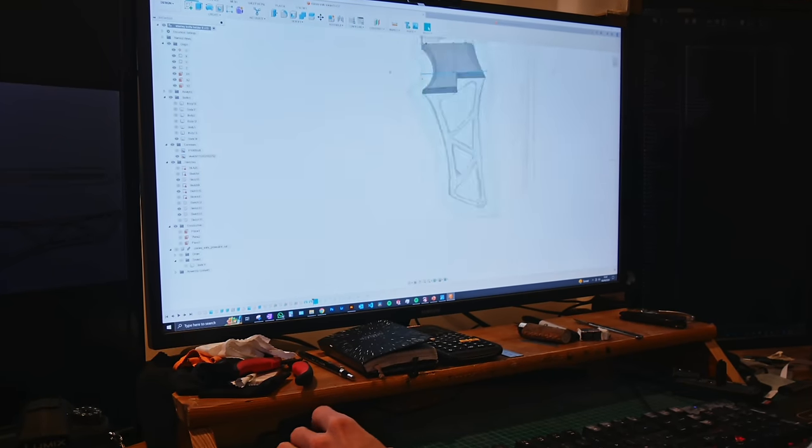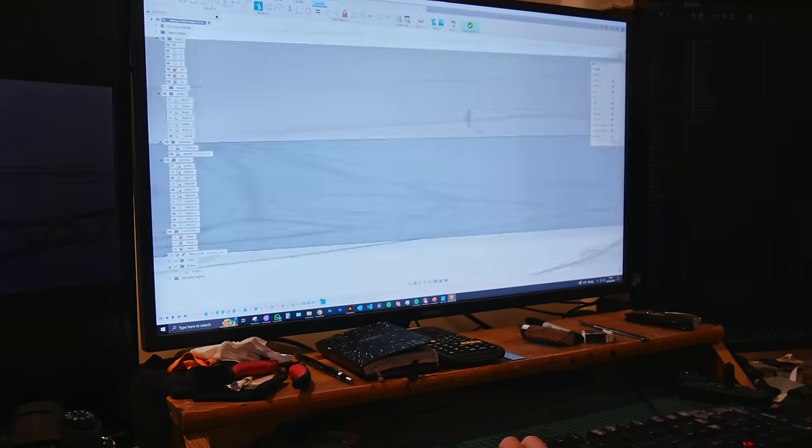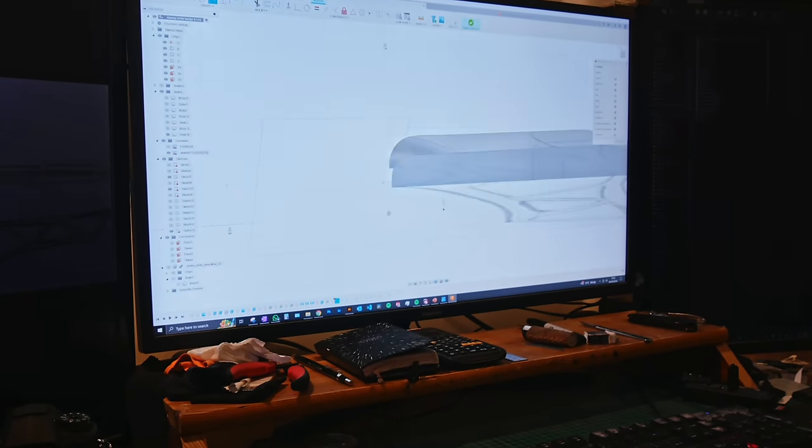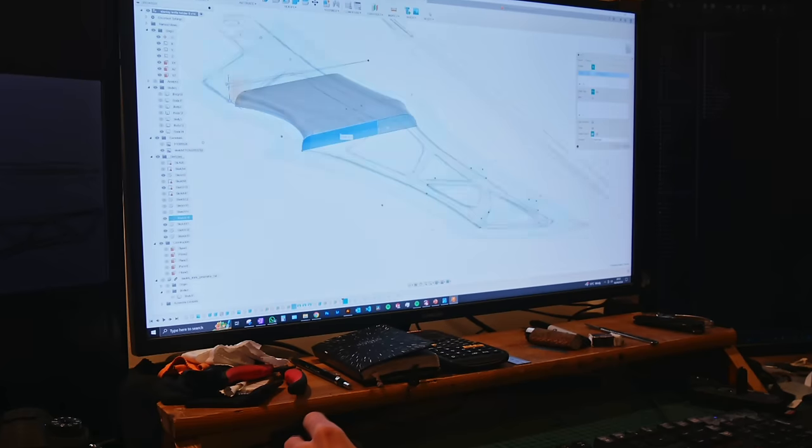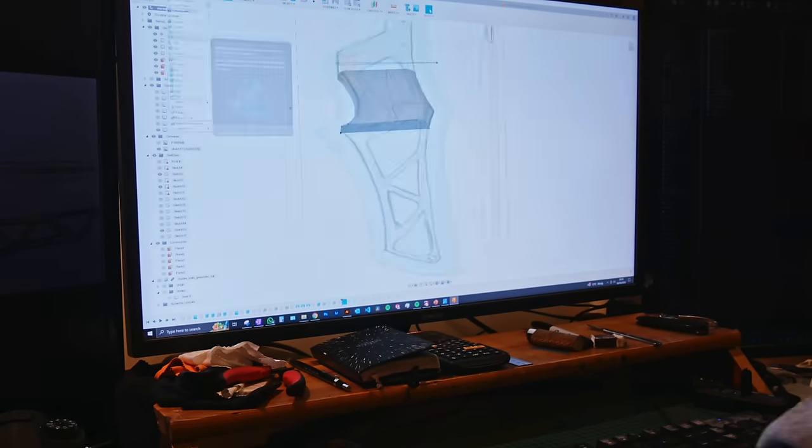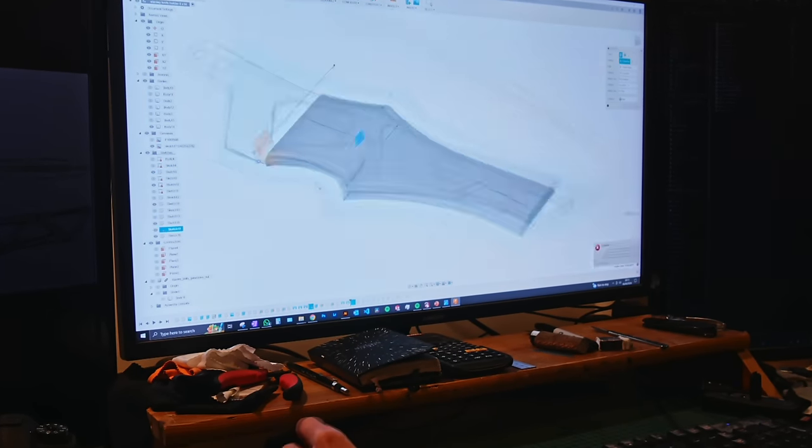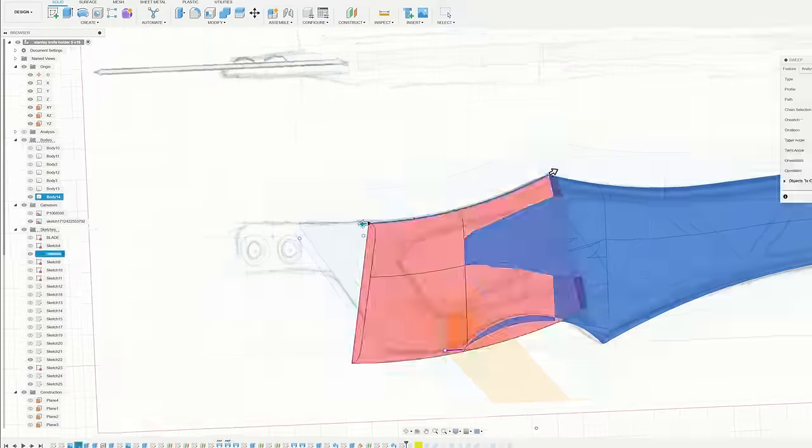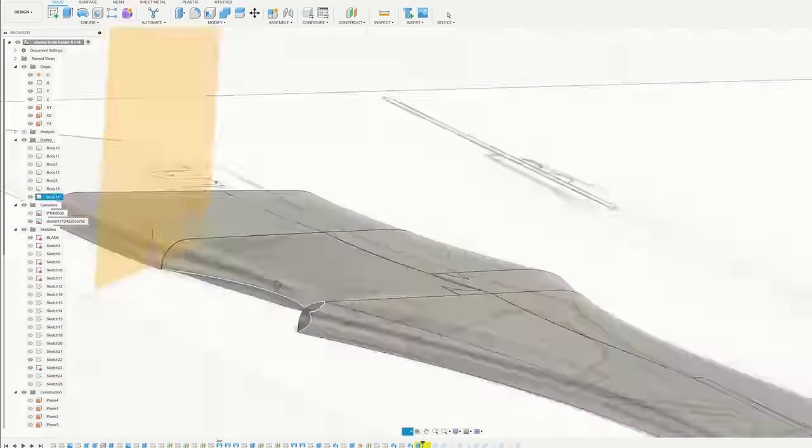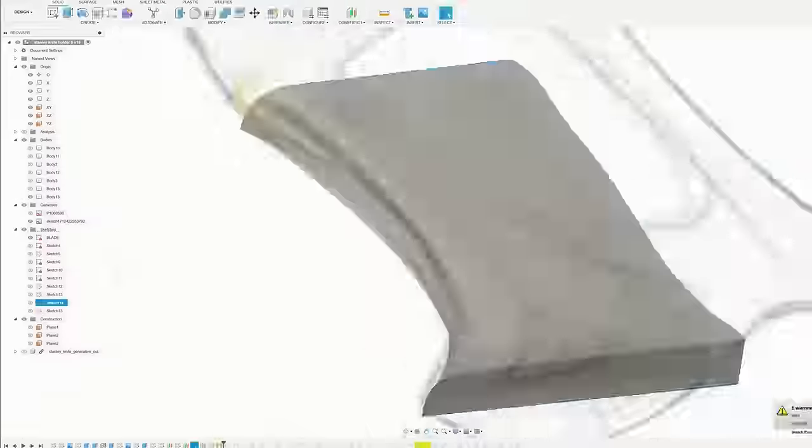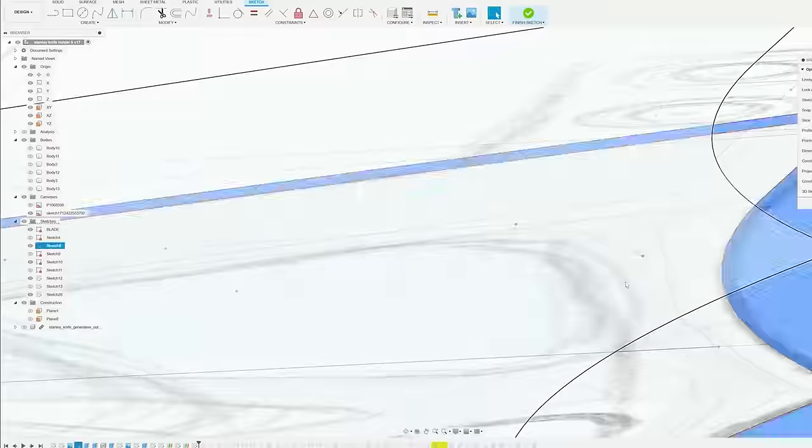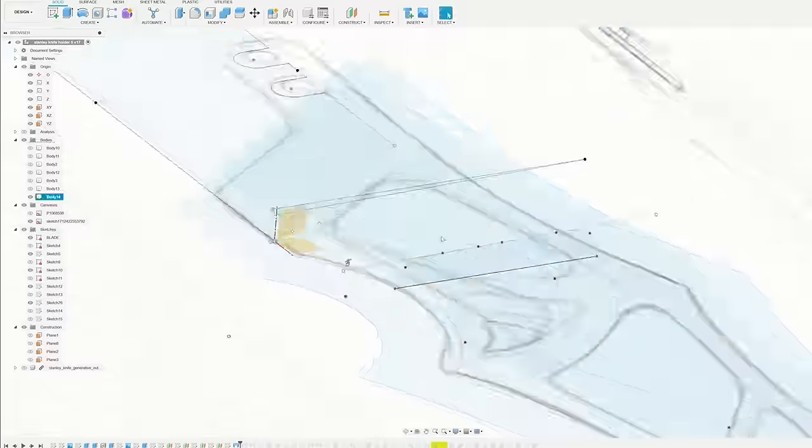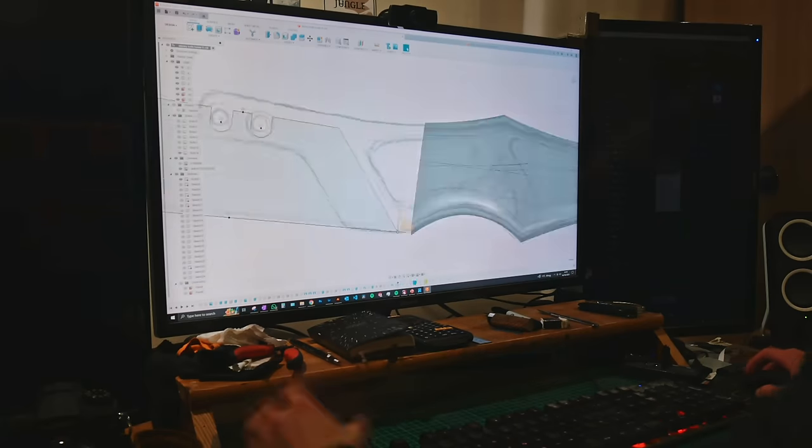I think this type of modelling lends itself better to surface modelling than solid body modelling, but I was just doing it in Fusion with the tools that I know already. I ended up making the curved surface of the handle with just a bunch of lofted profiles. Probably wasn't the best way of doing it, and it was quite buggy, but it worked in the end.